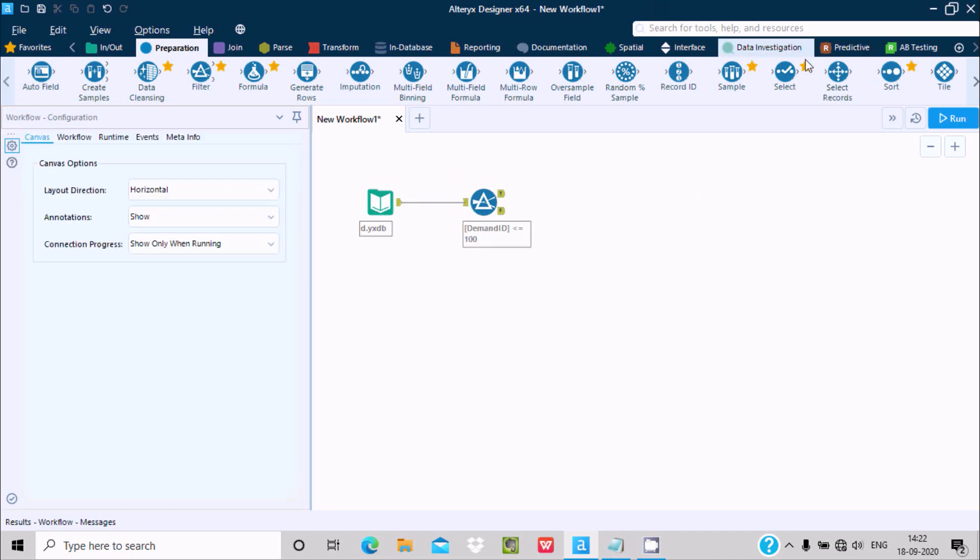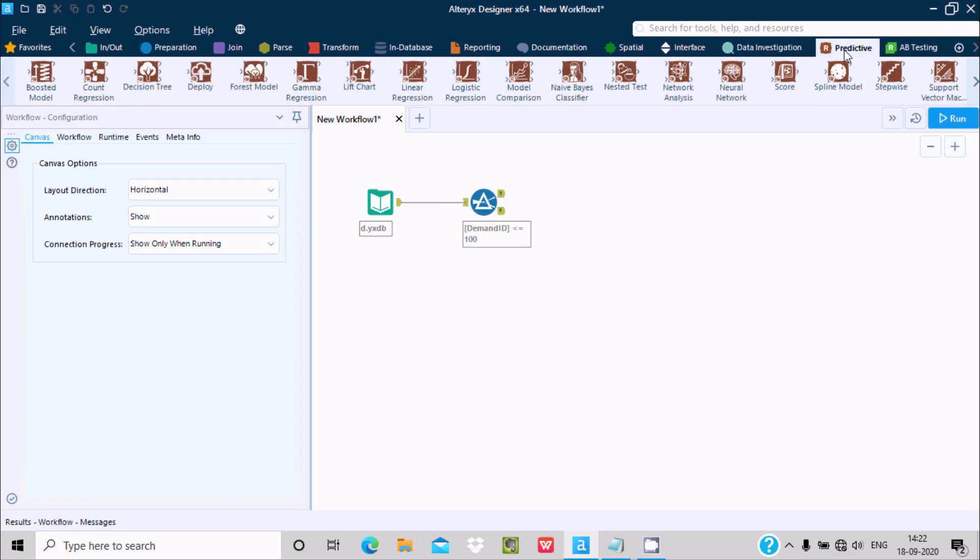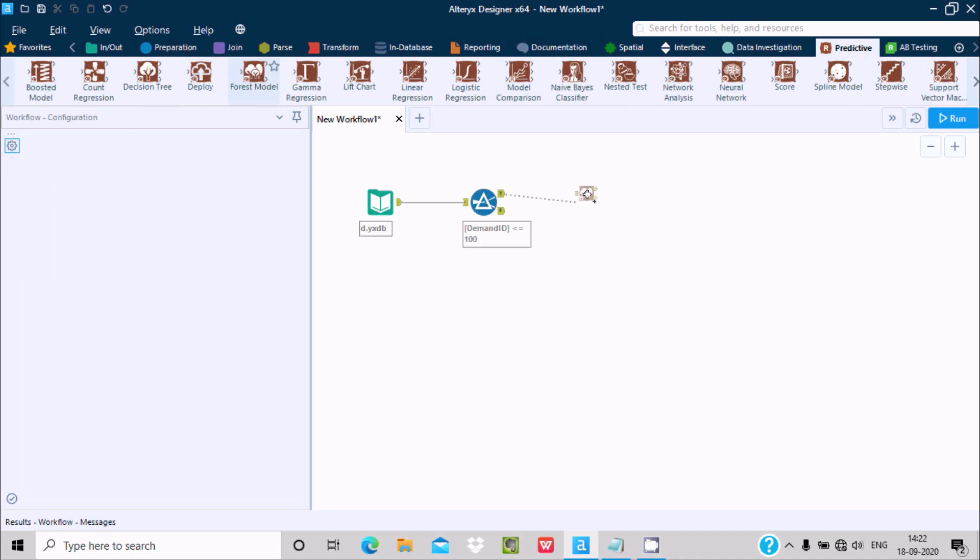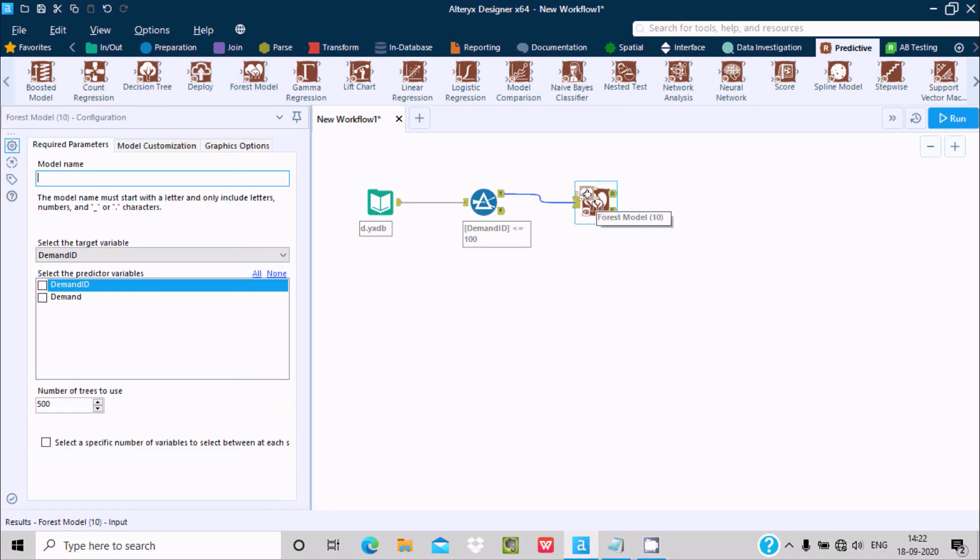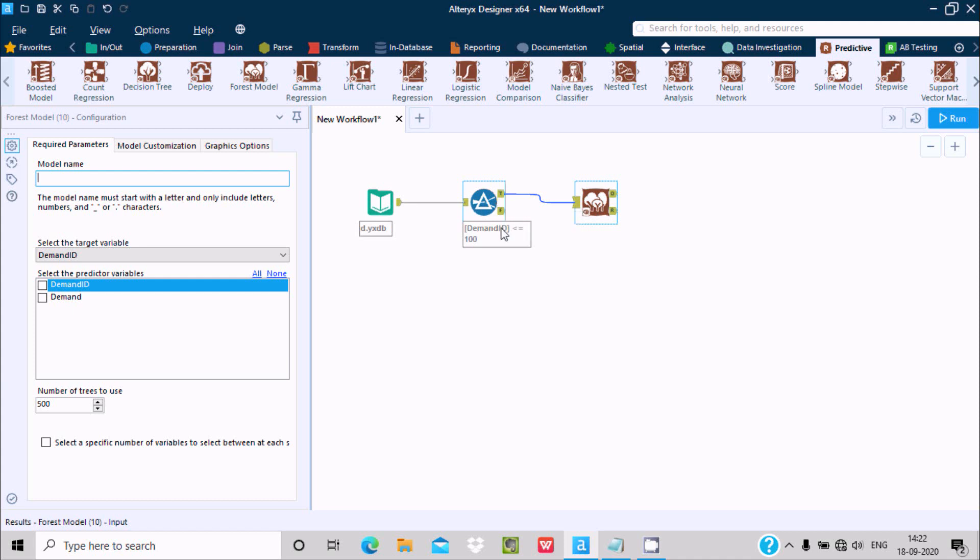Drag this Forest Model. It has T and F connections.